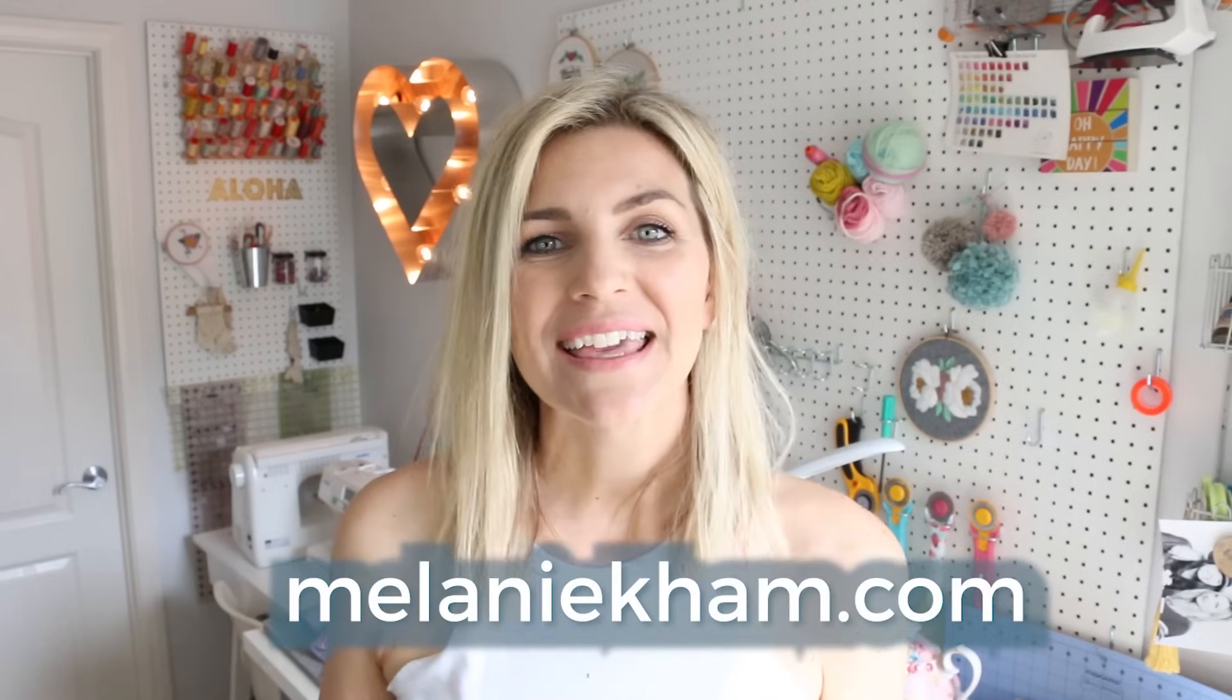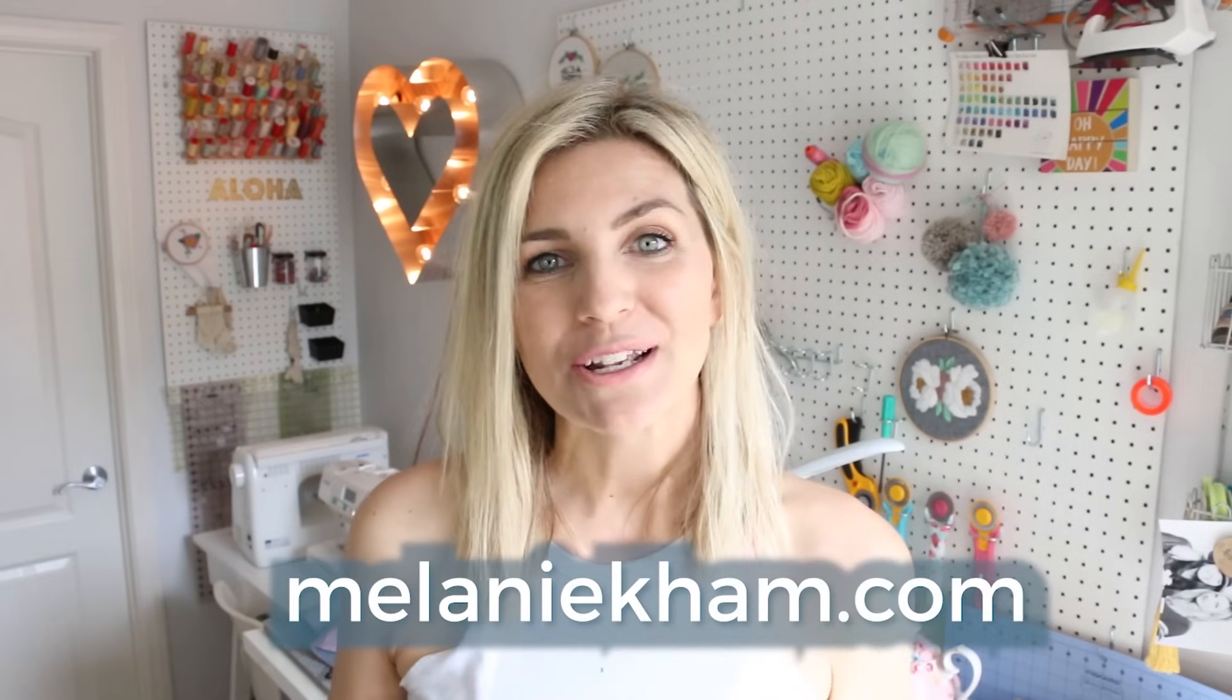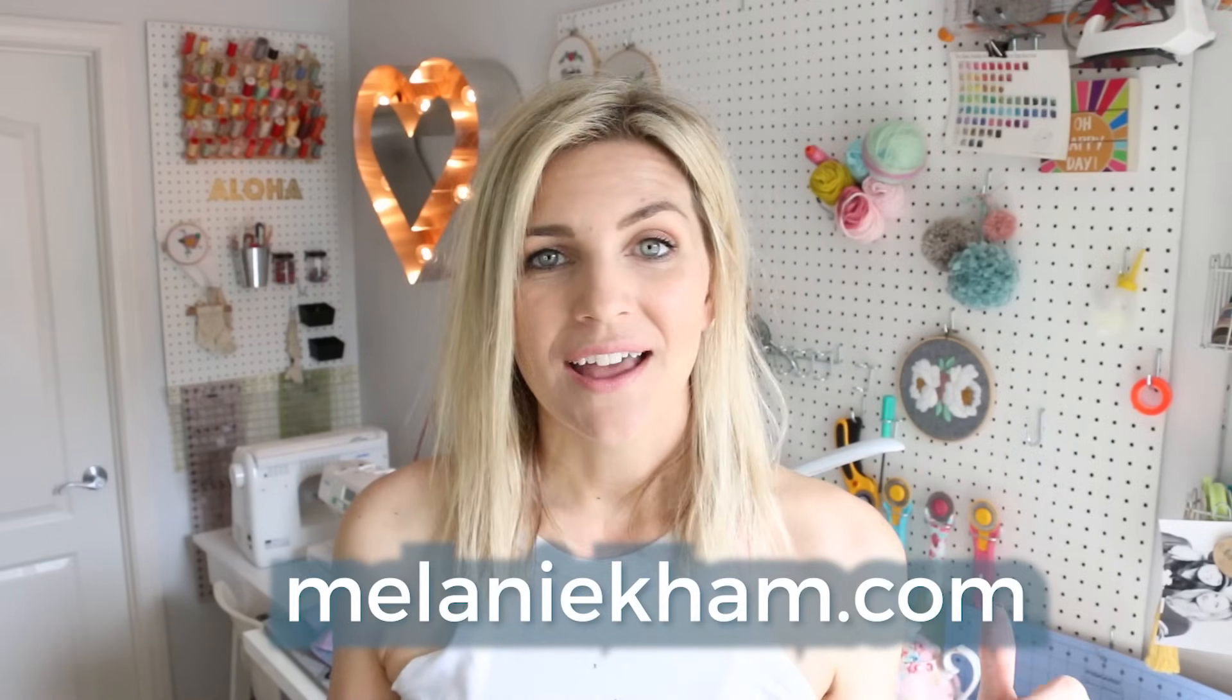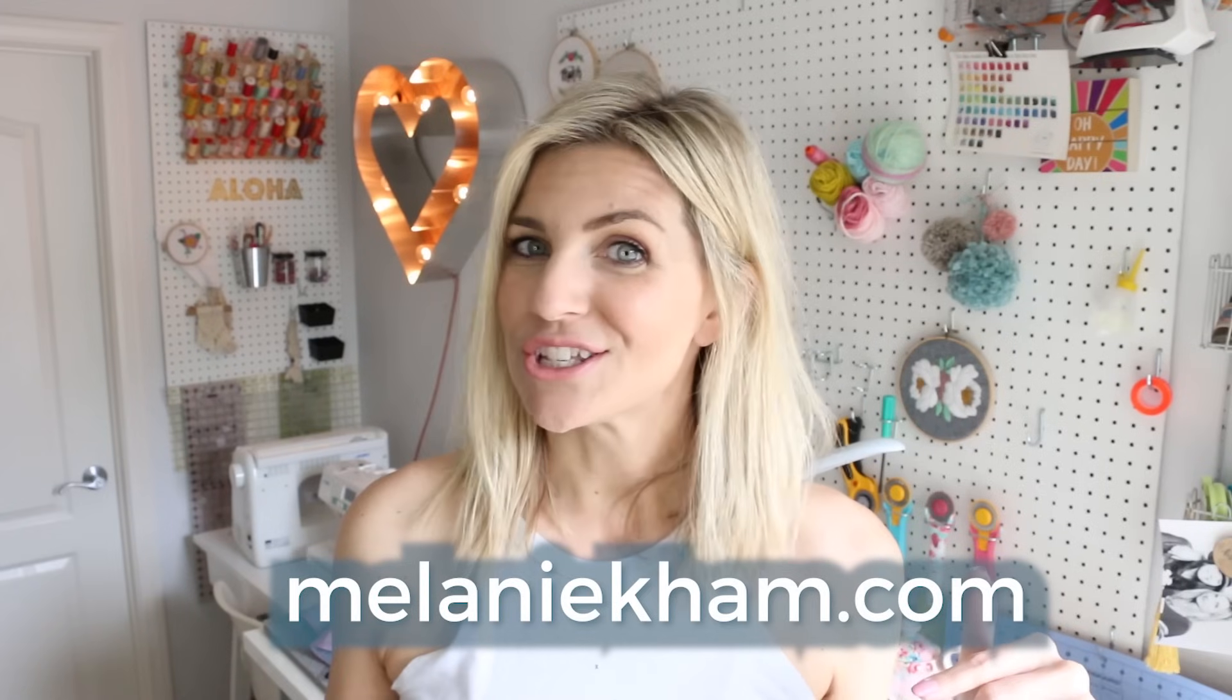Hey guys, it's Melanie from MelanieKham.com. Welcome back to my channel. Today's video, another video in the Learn to Sew series. We're going to do napkins, fabric napkins, with a mitered corner.